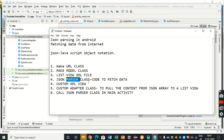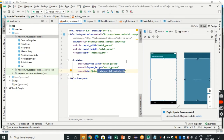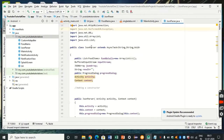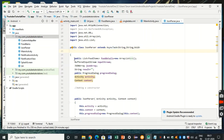The fourth thing is the JSON Parser class, which is the main class where we write the entire code to fetch data from the JSON using the internet. We extend this class to AsyncTask. As you may know from the splash screen tutorial, an AsyncTask is a background thread that runs separately. Here I've declared some values and initialized some things.